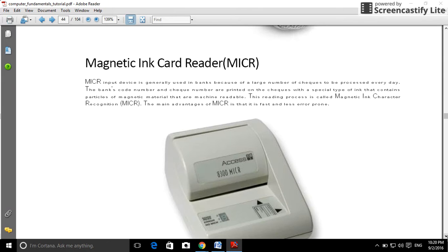Magnetic ink card reader, MICR. MICR input device is generally used in banks because of the large number of checks to be processed every day. The bank code number and check number are printed on the check with a special type of ink.